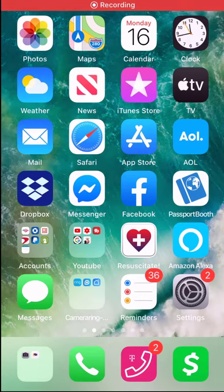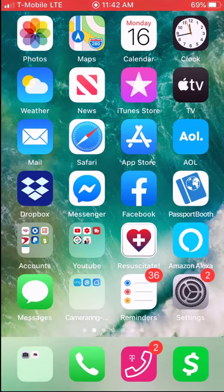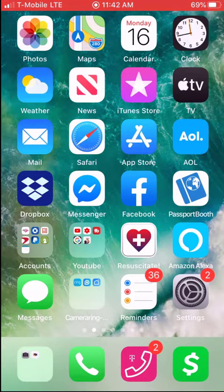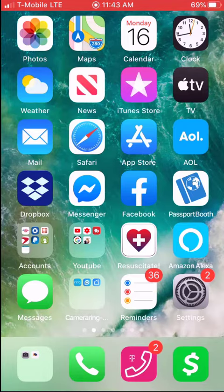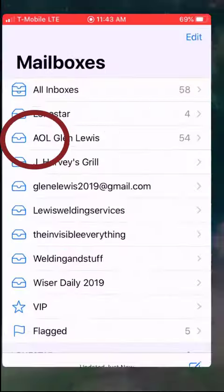We all use our phones a lot and need them to organize things. I'm going to show you a quick tip on how to sort your emails to view only the unread ones.